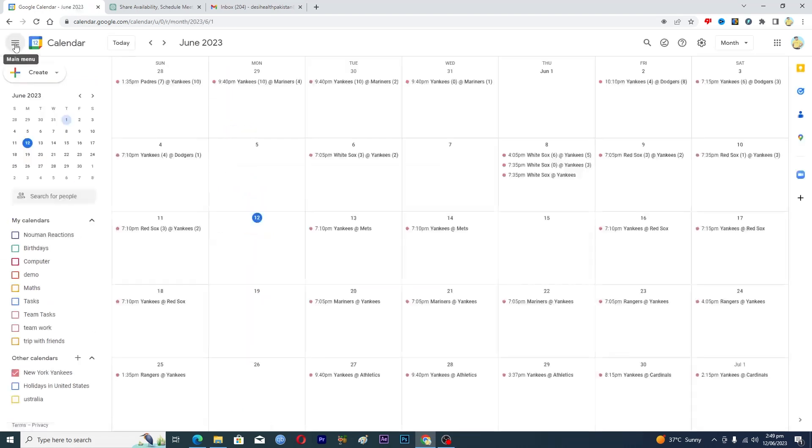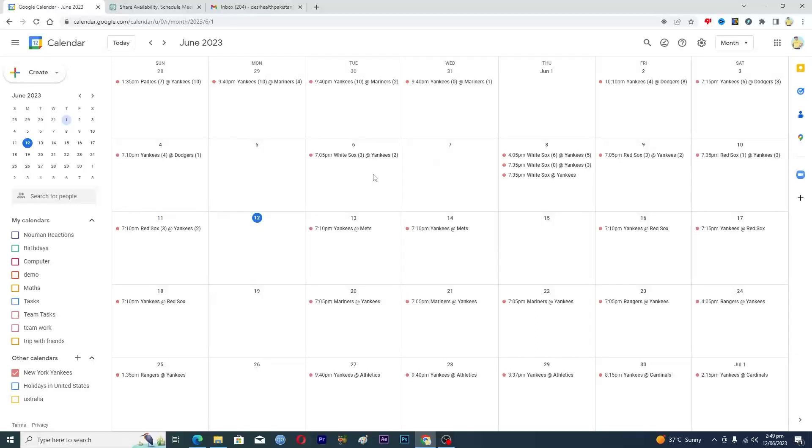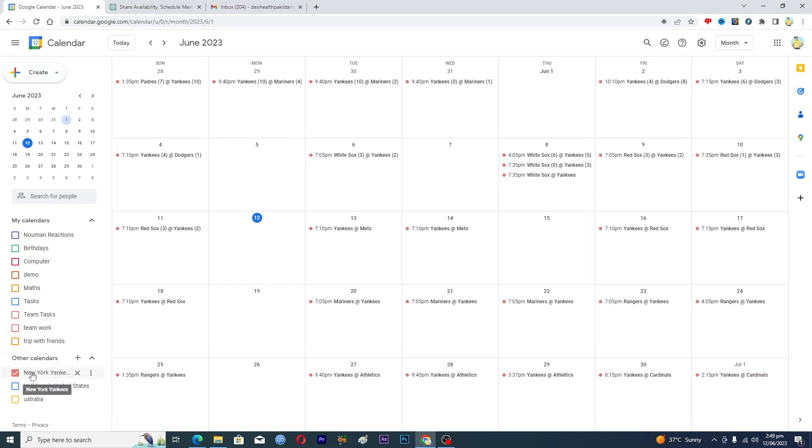And now if you go back here, you can see that we have all the dates and all the matches here that this team has. So tomorrow they have this match, then on the 14th they have this match, and so on.